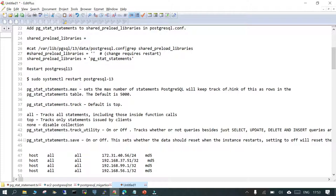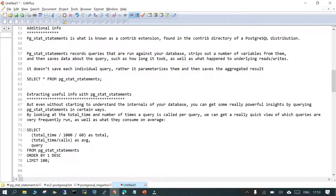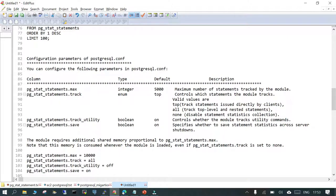pg_stat_statements can be used in your PostgreSQL instance to see what statements have been executed on your server. There are some related configuration parameters — if you don't configure both the extension and these parameters together, it won't be as helpful. The first parameter is pg_stat_statements.max, which you set in postgresql.conf. The default value is 5000, meaning that is the maximum number of statements the module can track.